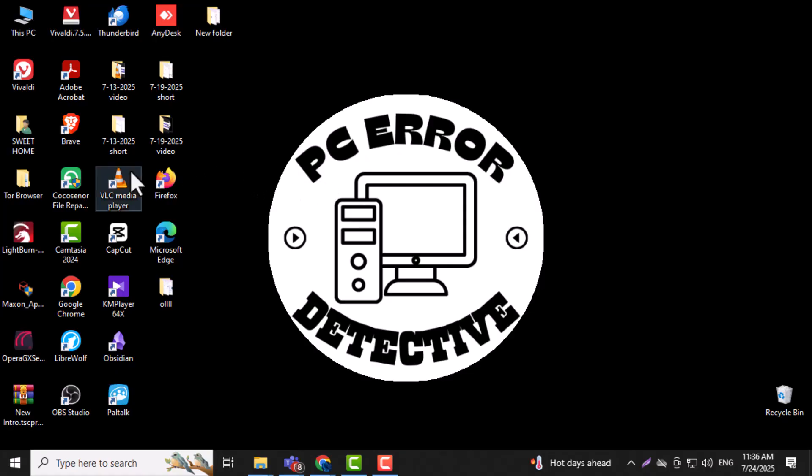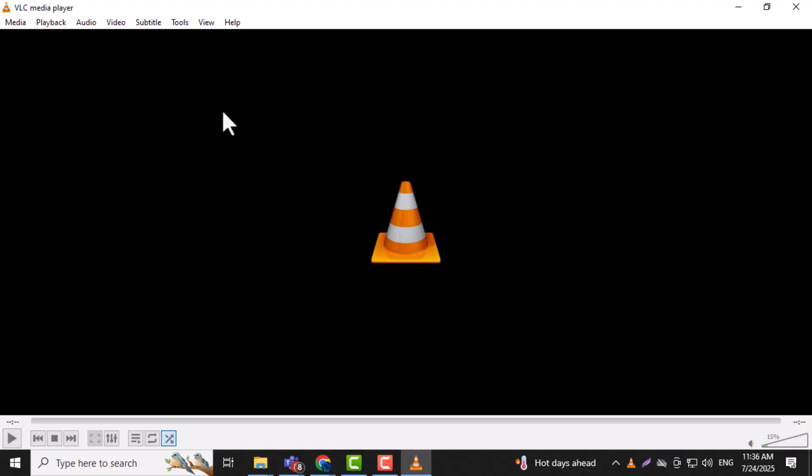Step 1. Open VLC Media Player on your Windows computer. If you don't have it yet, you can download it for free from the official website.